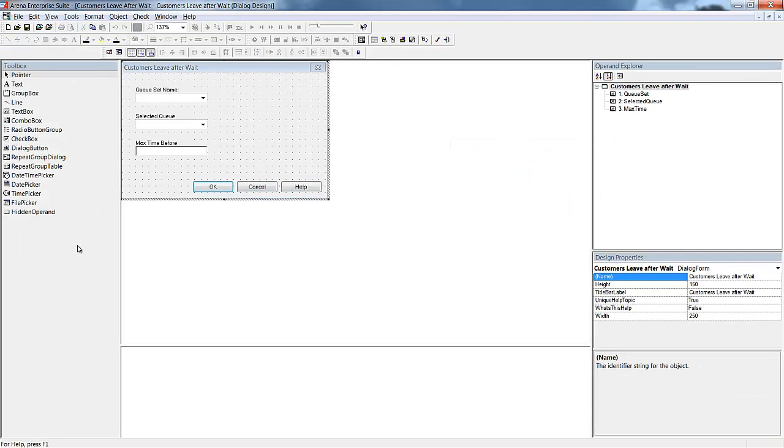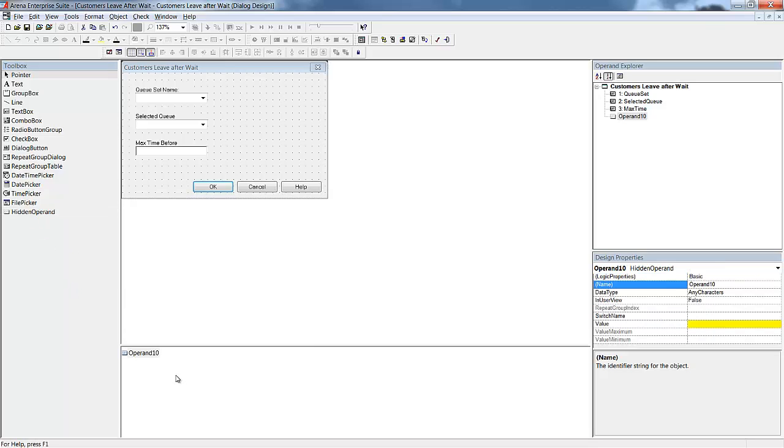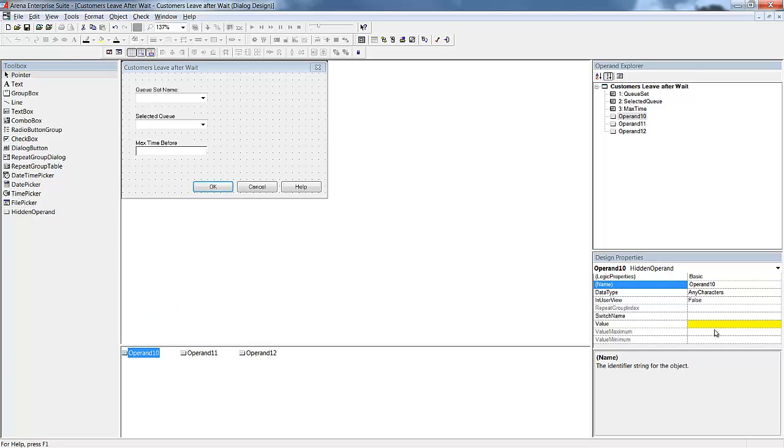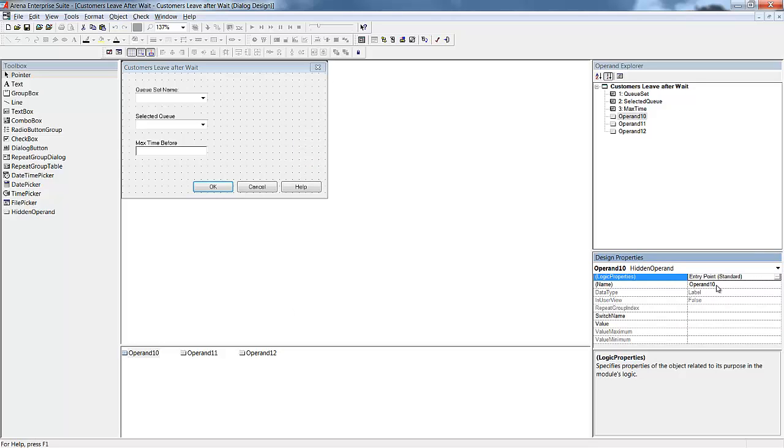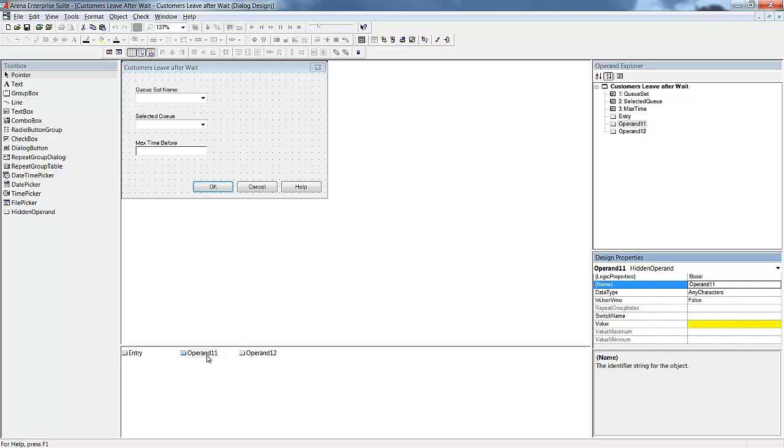Once we have defined our inputs, we need to tell the custom module what our entry and exit points will be. We will bring in hidden operands for these three points. Under logic properties, we will change the type from basic to either entry point or exit point. We will have one entry point and two exit points. One for customers as they initially join the line and another for customers who leave the line after waiting the maximum wait time.